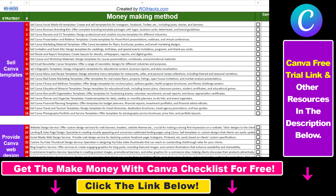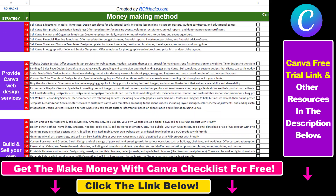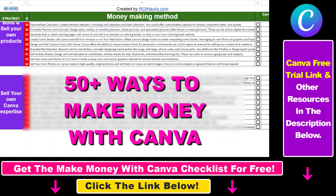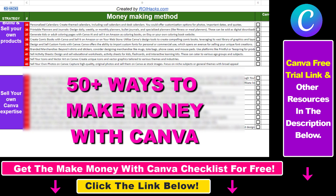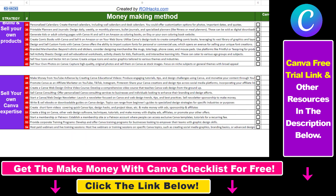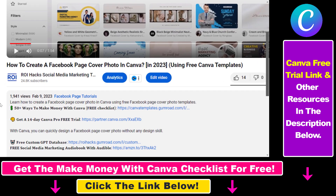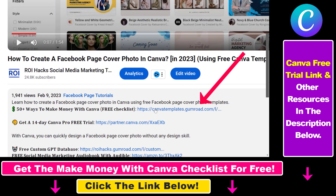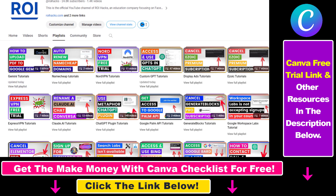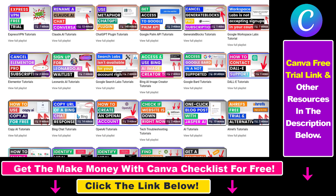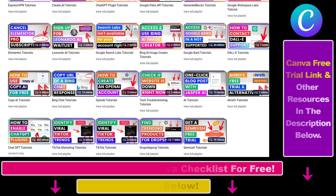Hope you found this tutorial useful. If you want to get access to our Make Money with Canva checklist for free, where we reveal a ton of ways how you can make money with Canva and get other free Canva online marketing and AI resources, make sure to check out the links in the description below, where you can also sign up for Canva Pro for 14 days for free. Also, if you want to learn more about how to use Canva, make sure to check out our YouTube channel and playlist because we have over a thousand free tutorials.